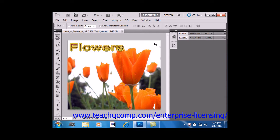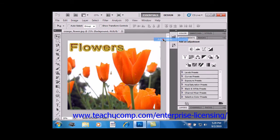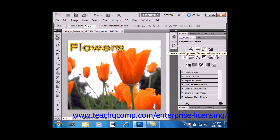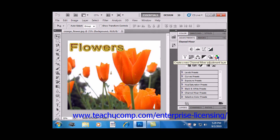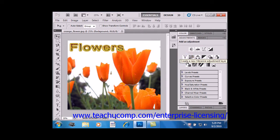If it's not already visible, you can view it by selecting Window and then Adjustments from the menu bar. The icons at the top of the panel represent the various adjustments that we talked about in the last lesson. You can roll your mouse pointer over these icons to view the name of the adjustment.